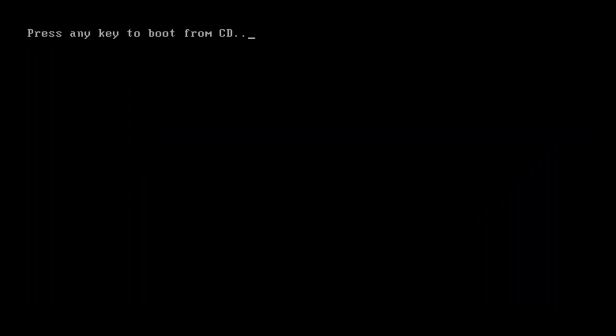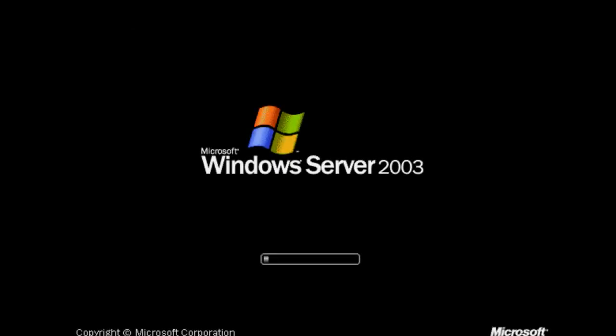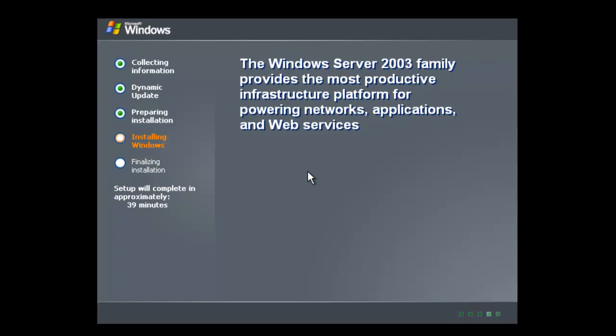We don't want to boot off the CD because that will start the installation again and we don't want that. This is the second part of the installation, which will take about half an hour. It may be quicker or slower depending on the specification of the machine itself. So I'll just pause the video and see you in a minute.